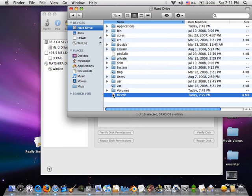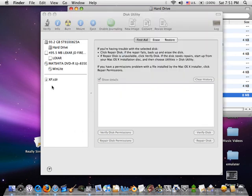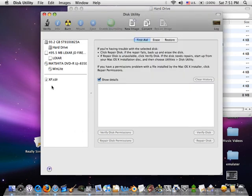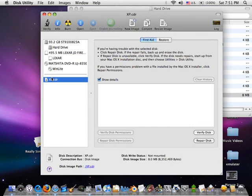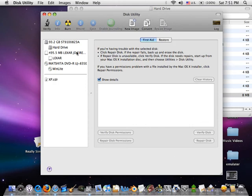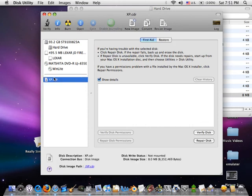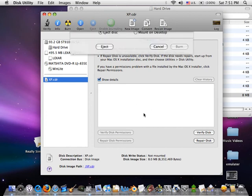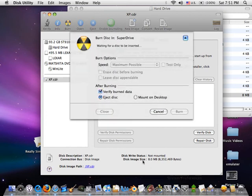Now drag this image back into Disk Utility, select the image, and click Burn. It will eject the Windows disk and prompt you to put in another disk.